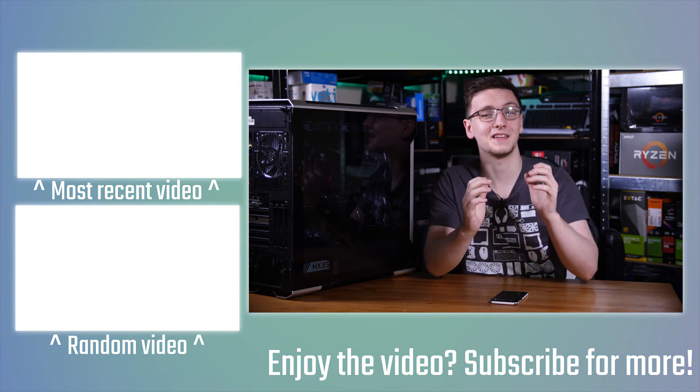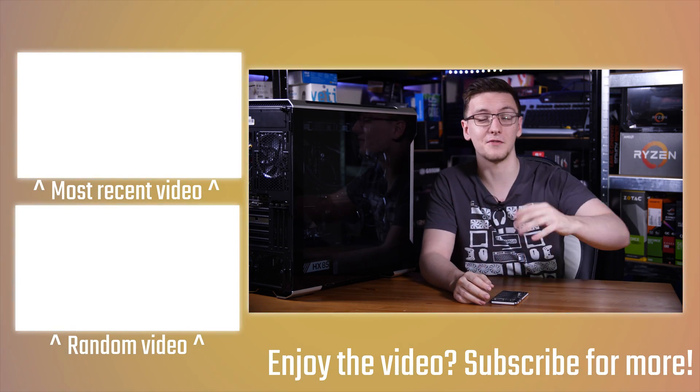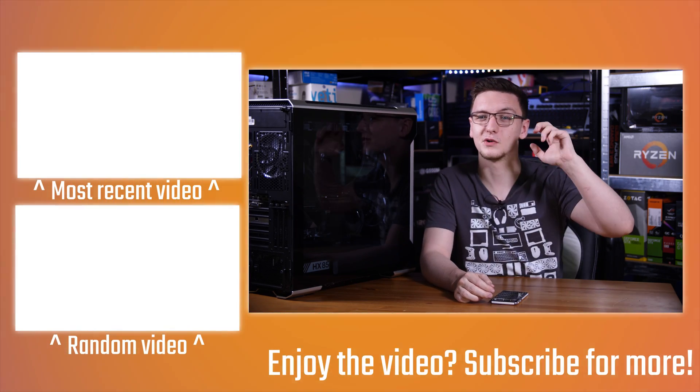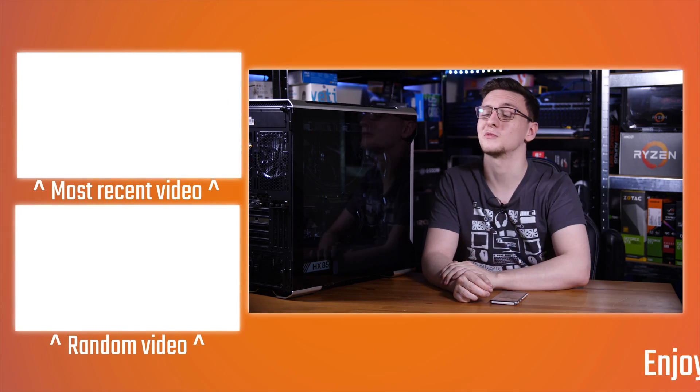Otherwise that is pretty much it. If you've got any questions, leave those in the comments down below. Otherwise we'll see you all in the next video.